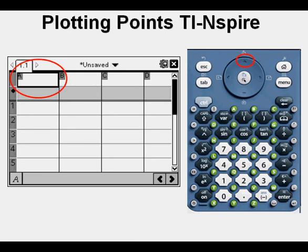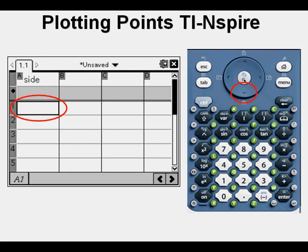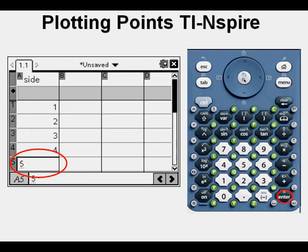Now we'll enter some data we want to plot in our spreadsheet. Arrow up twice to the top of the column where it says A, so that cell is outlined in bold. I've typed in the word 'side' for side length of a square. Arrow down twice so that cell A1 is highlighted, then enter the numbers: here I've entered 1, 2, 3, 4, and 5 as side lengths.